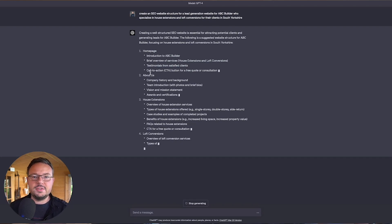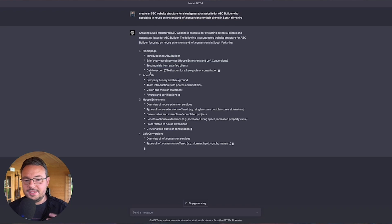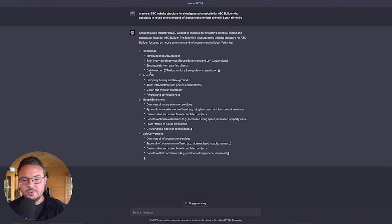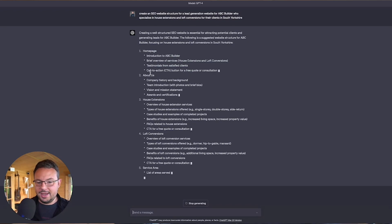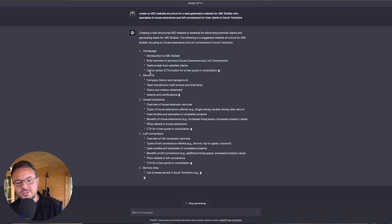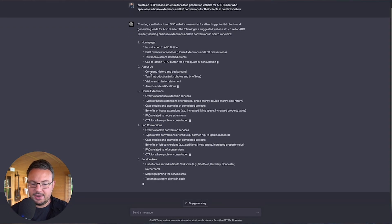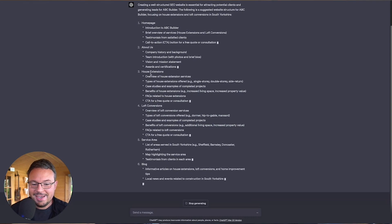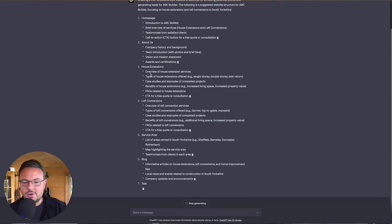In the previous chat, it just said services including house extensions and loft conversions. Whereas this time, the sitemap actually includes a separate section for house extensions and a section for loft conversions, including FAQs and CTAs and all of those good things. And for service areas, it's even listed out local service areas rather than just saying service areas. And then blog and so on.